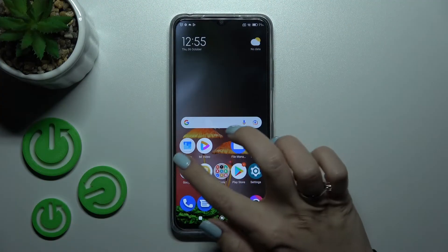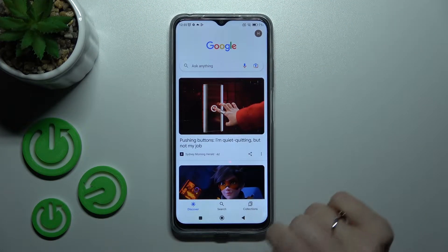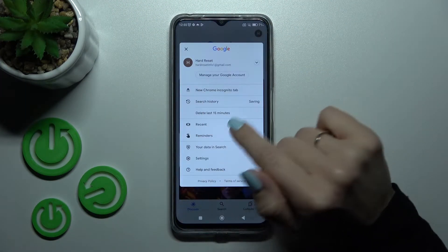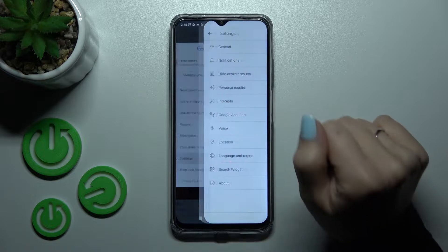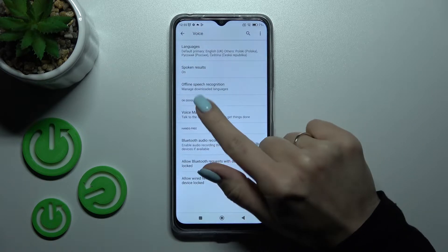First, let's launch the Google application and then tap on the right upper corner. Then click on Settings and tap on Voice.